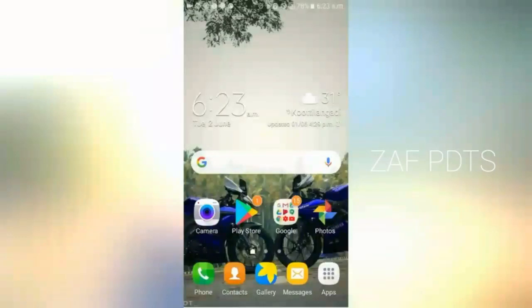Hi guys! Welcome back ZAFVDTs! In this video, we are going to show you how to upload a video from your smartphone on YouTube.